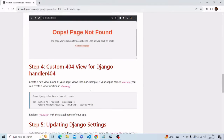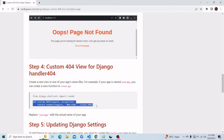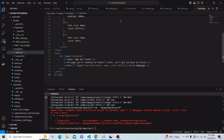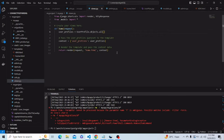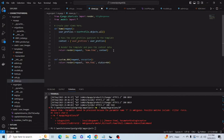Now let's see the next step. In step 4, we have to write some code in the views.py file — we have to create a function for this. So let's copy this code and paste it in our views.py file. Okay, I have pasted this code.